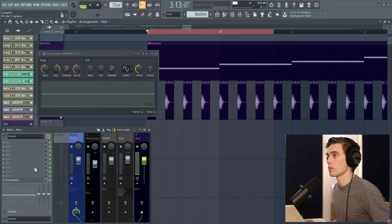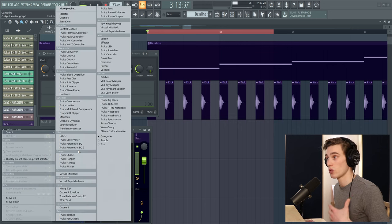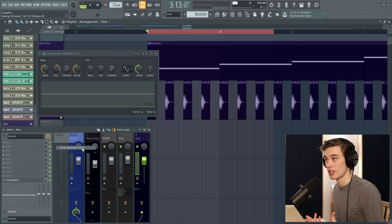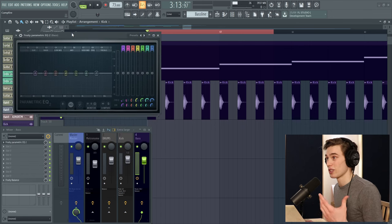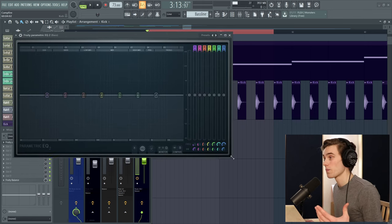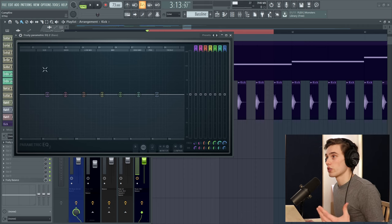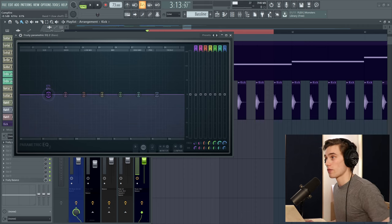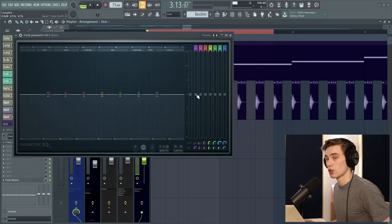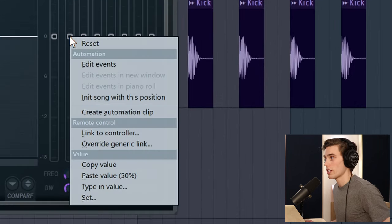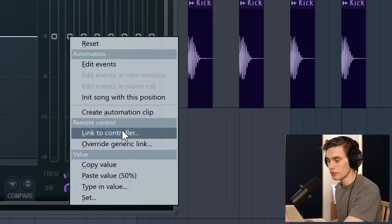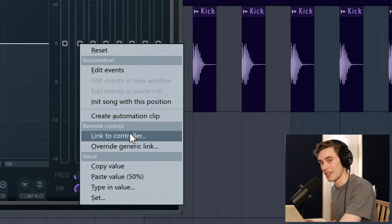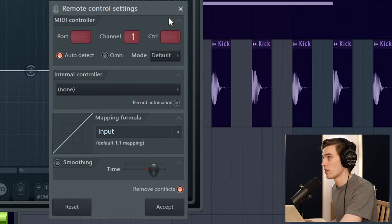So next on your bass channel we're going to load up an EQ. I'm just going to use Fruity Parametric EQ 2 again because it's really simple, it's stock, it's a free plugin. So here we go. We're going to do the same thing as last time. I'm just going to grab the first band here and this time instead of creating an automation clip for it I'm going to right click and select link to controller.